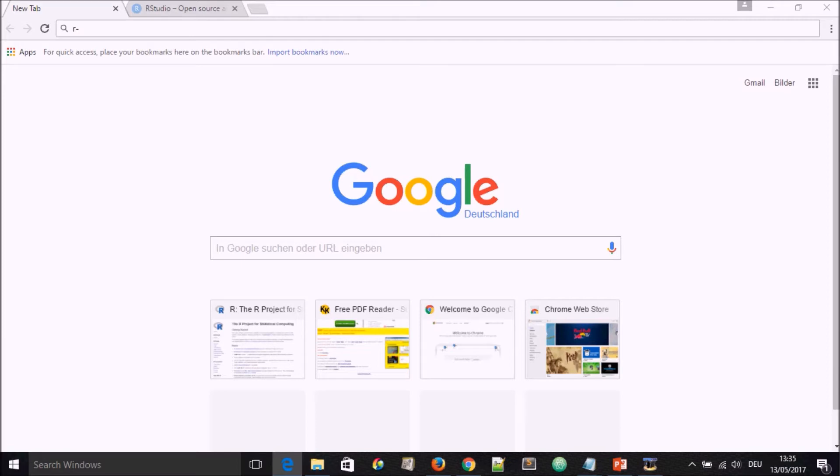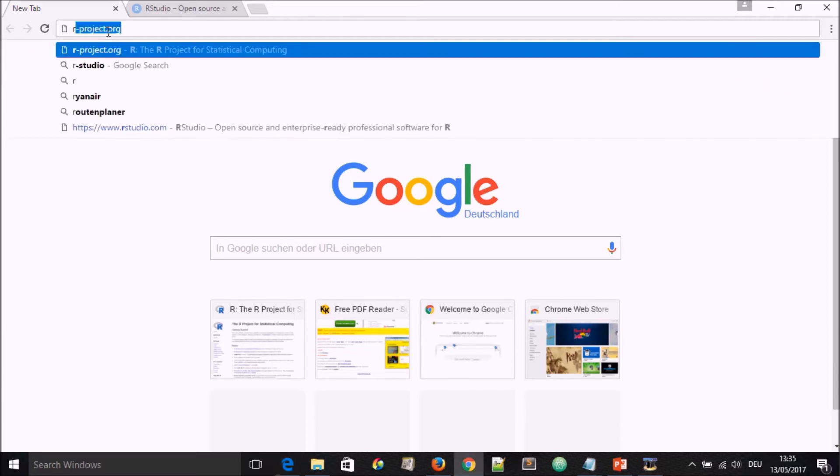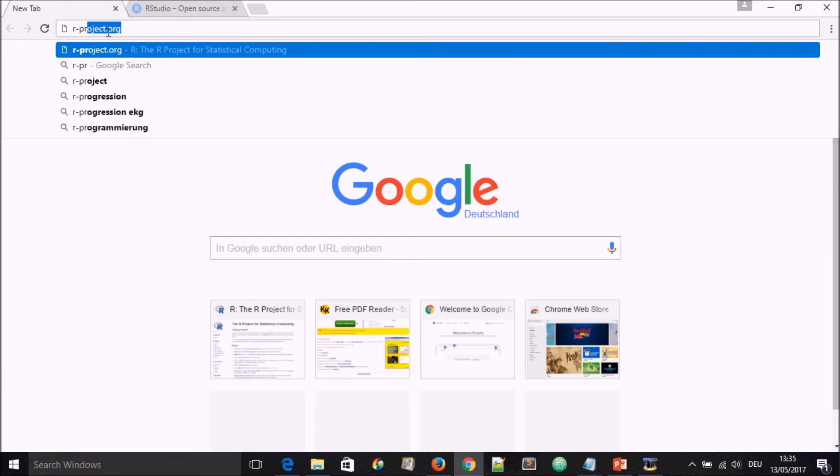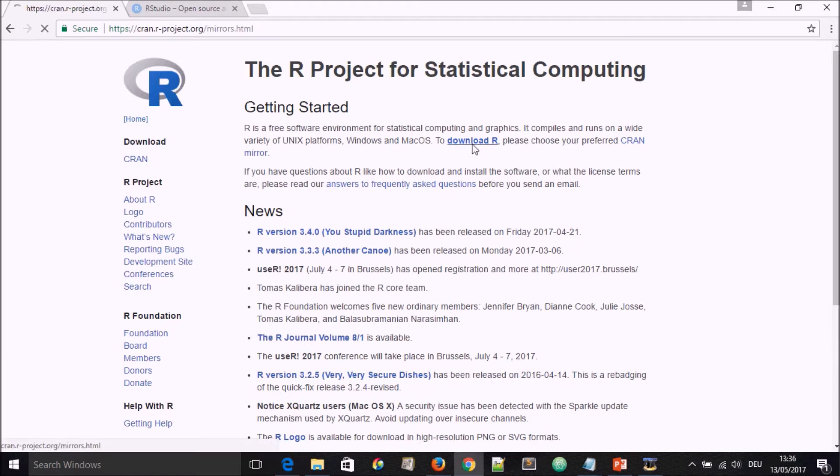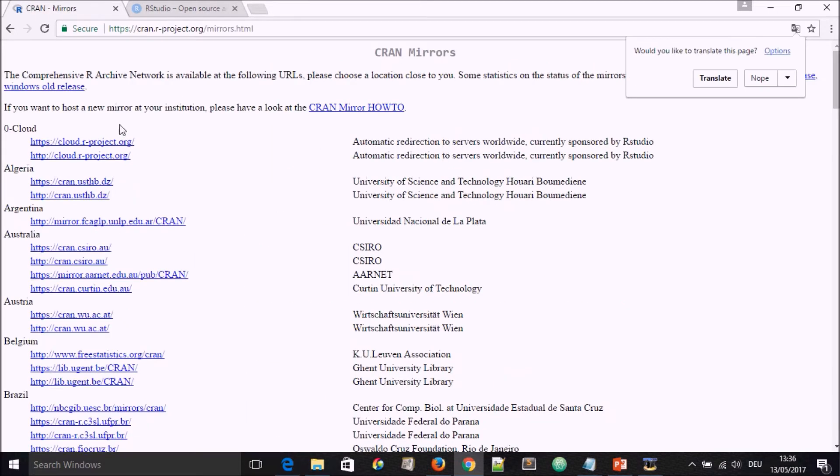If you have an internet browser open, type in r-project.org. You will land on this page that has lots of documentation on R. You go to download R, and when you go there, you see mirrors.